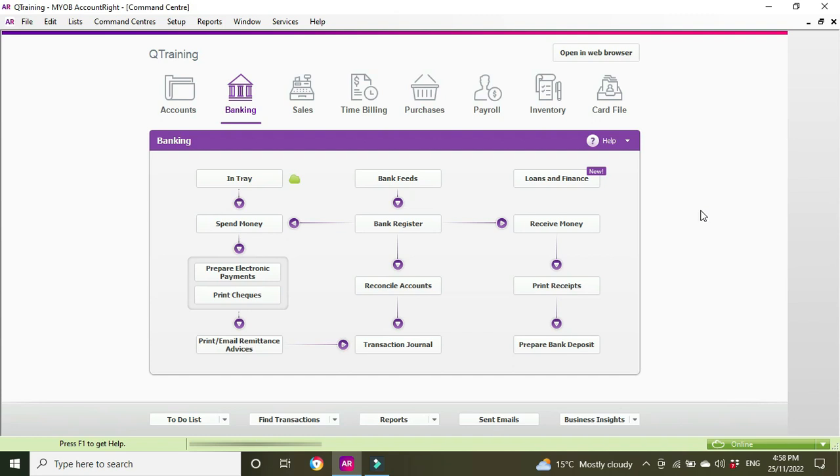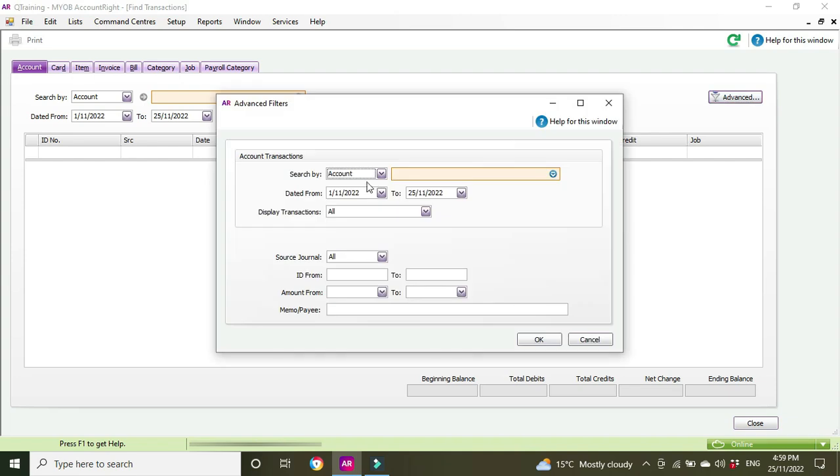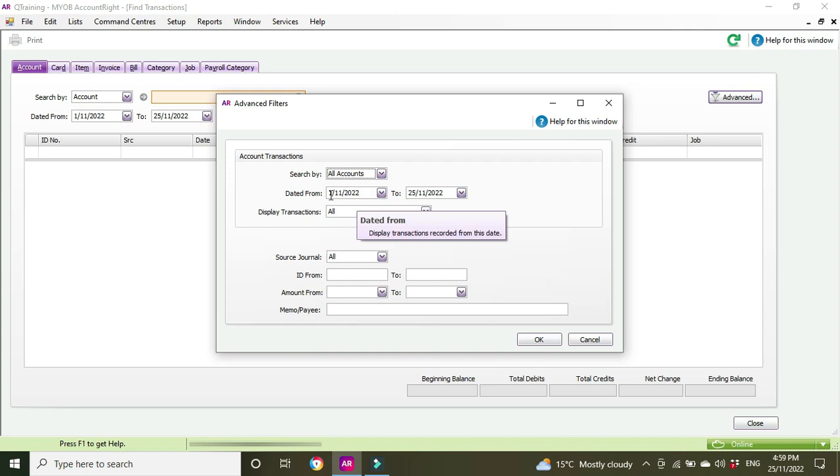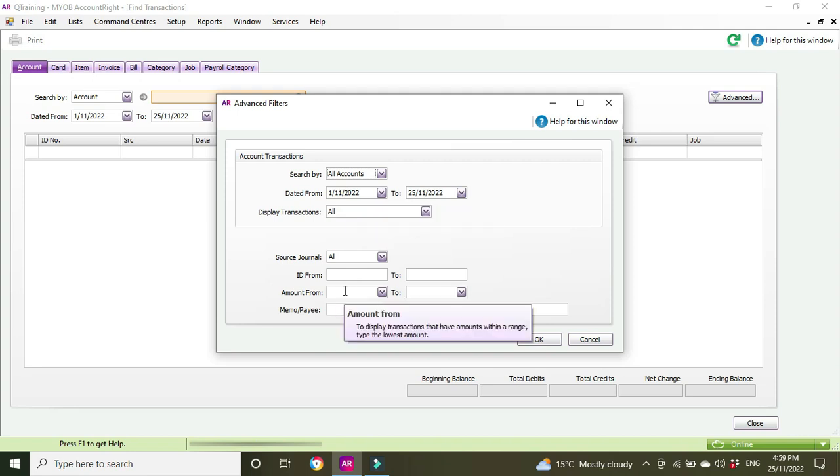But if you're in the main section of MYOB here, you can go find transactions and then we go advanced, search all accounts. We know the transaction was in November so we don't have to move the dates out, and we know it was for the amount of 65 dollars and 50 cents.